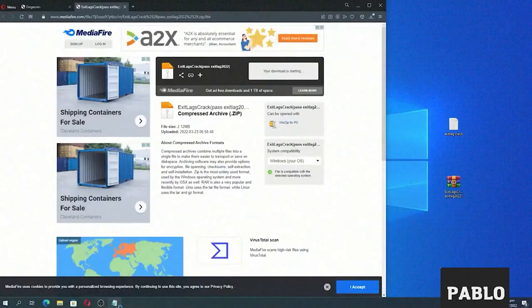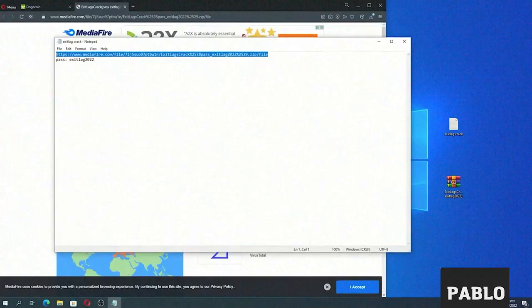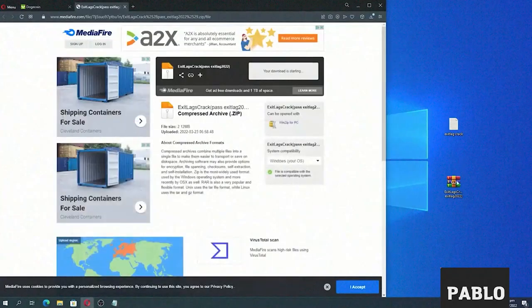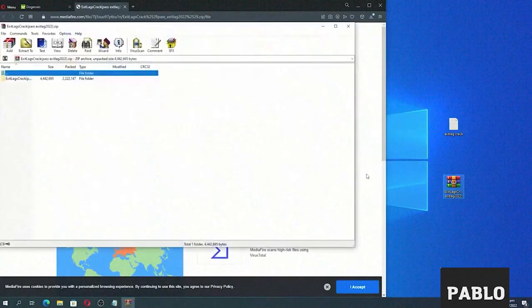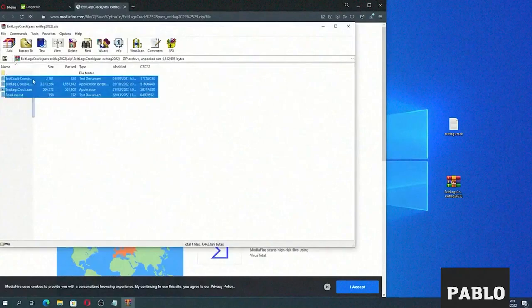Step 2. Next we need to unpack the file and enter the password for the archive. This password is also found below the video in the description.